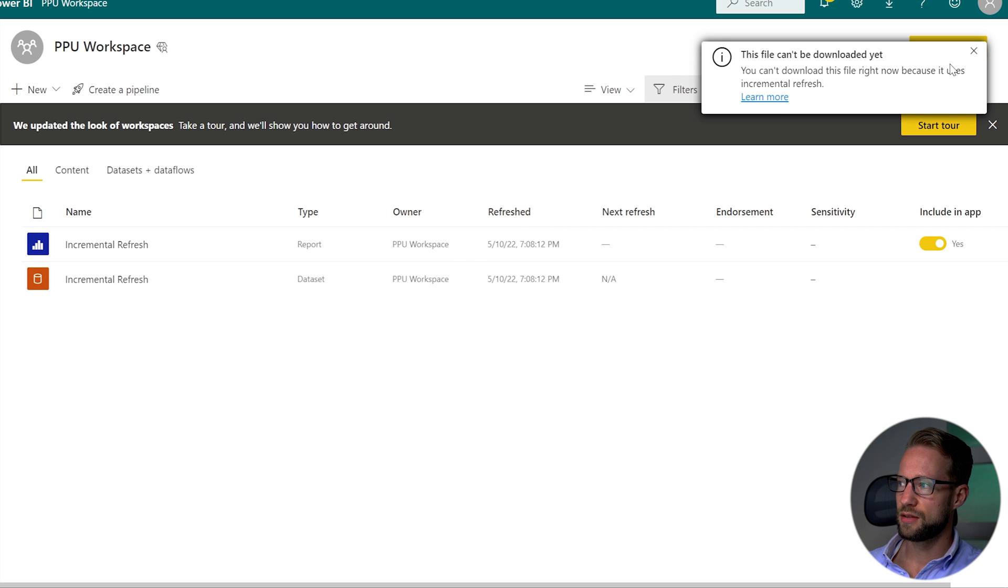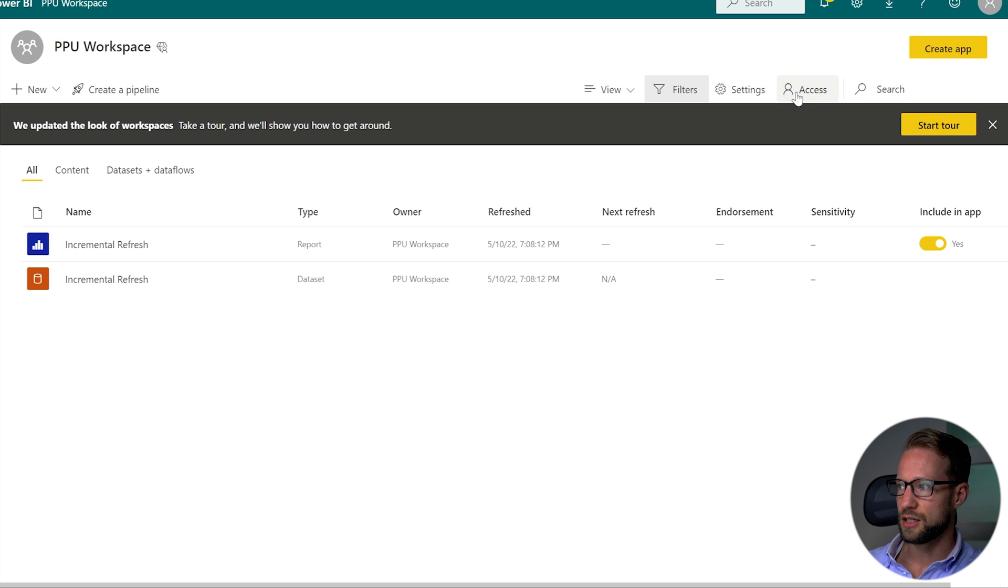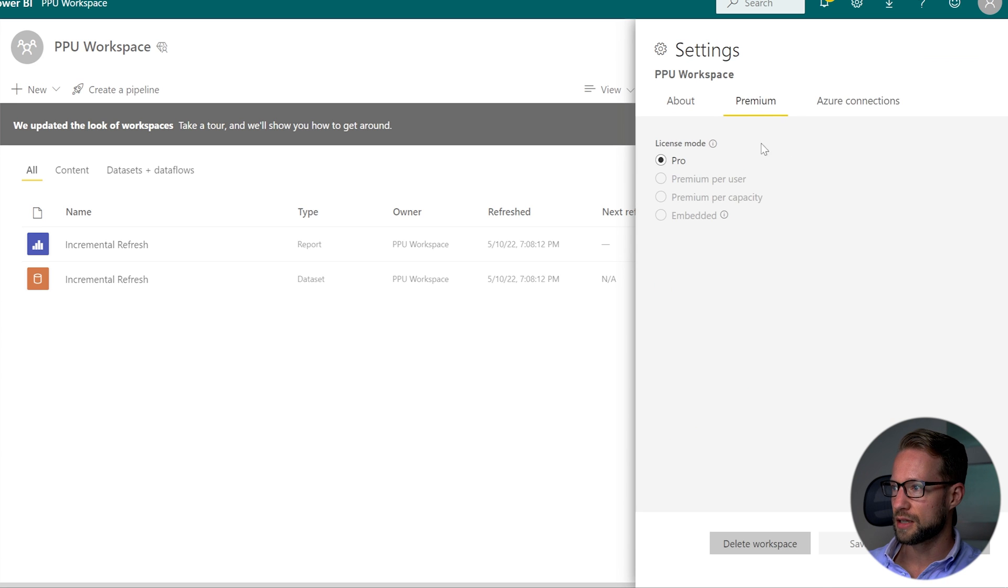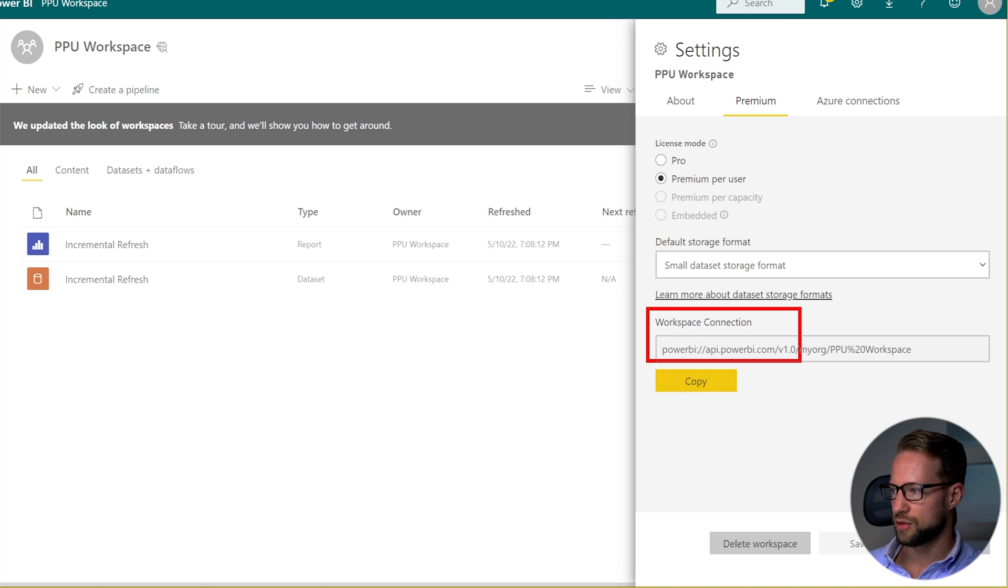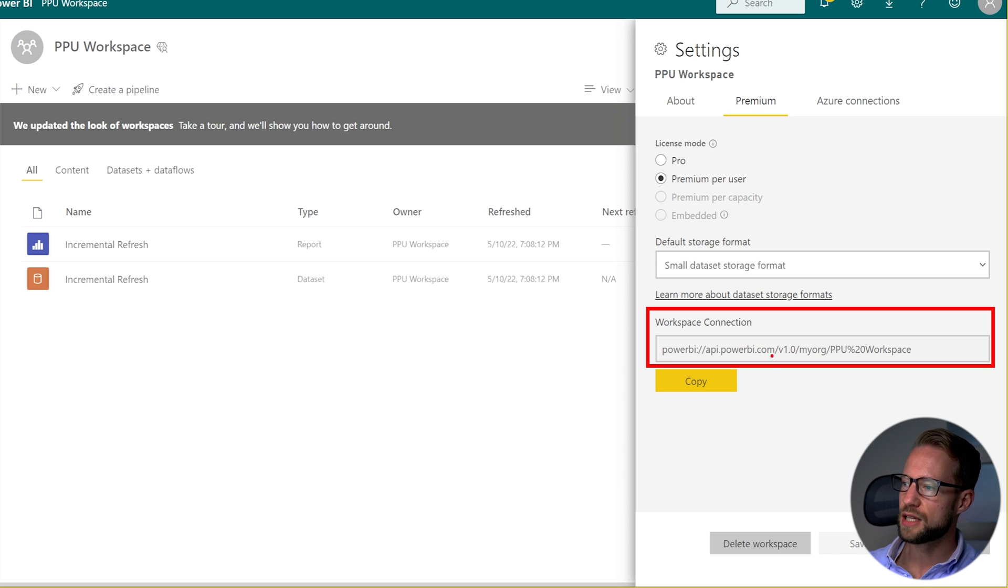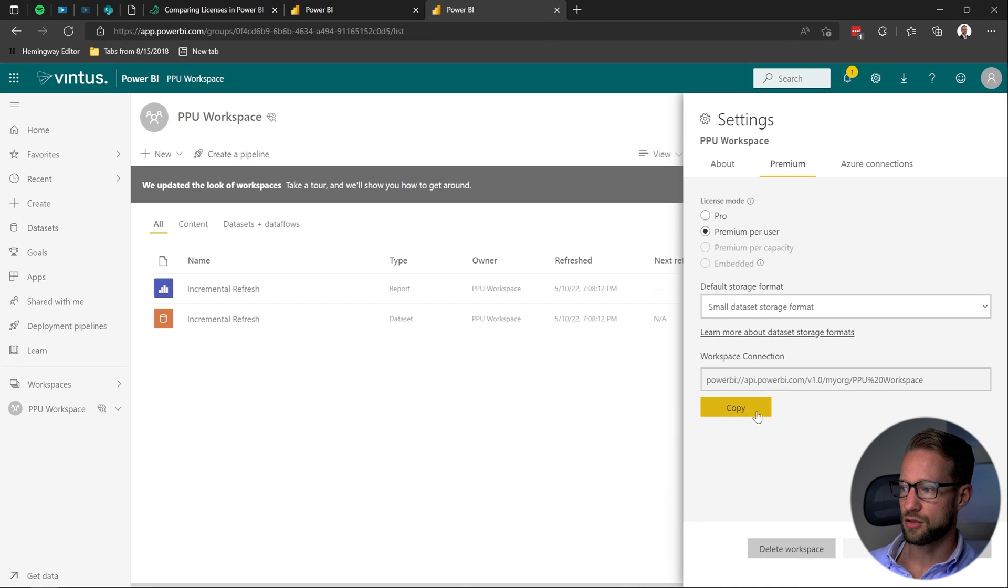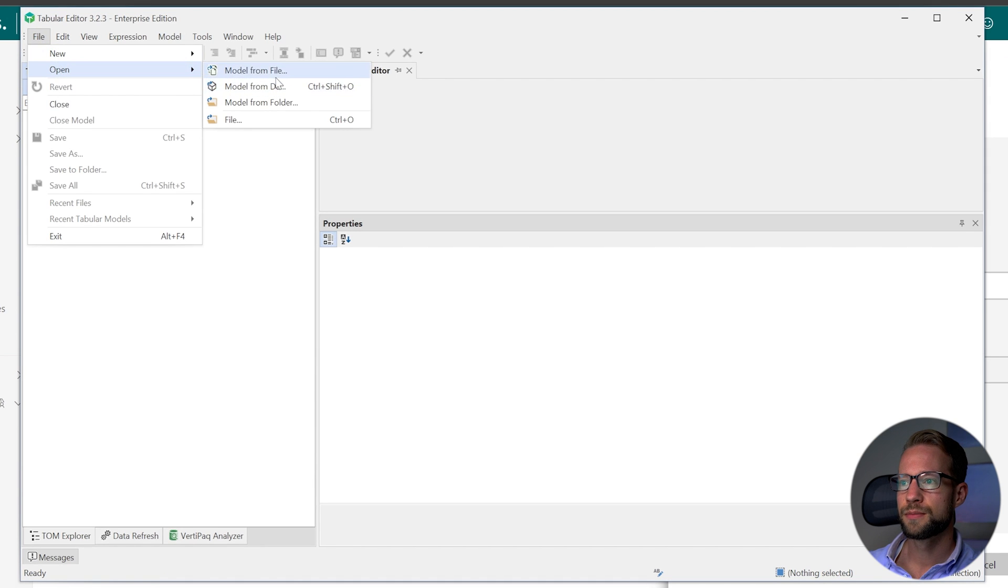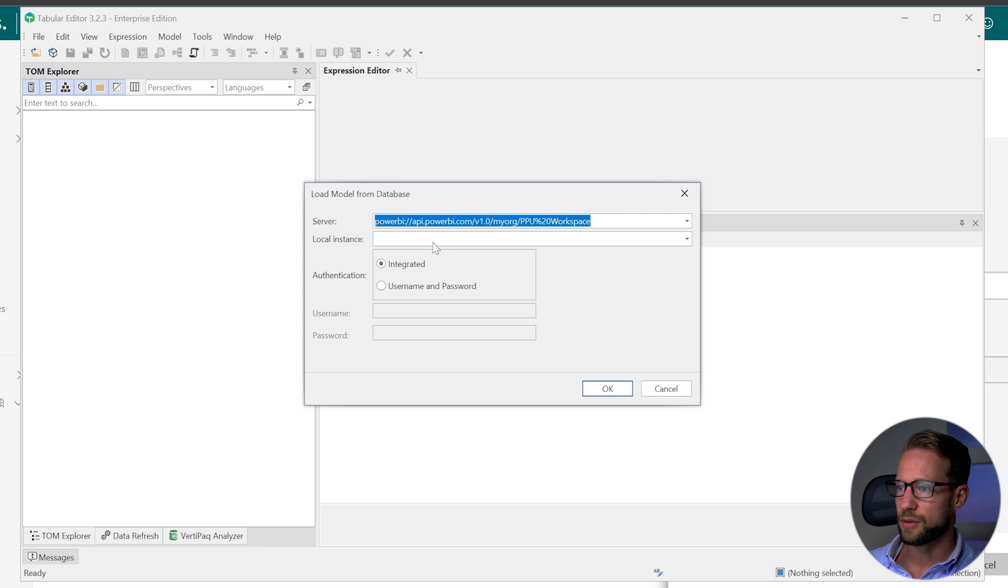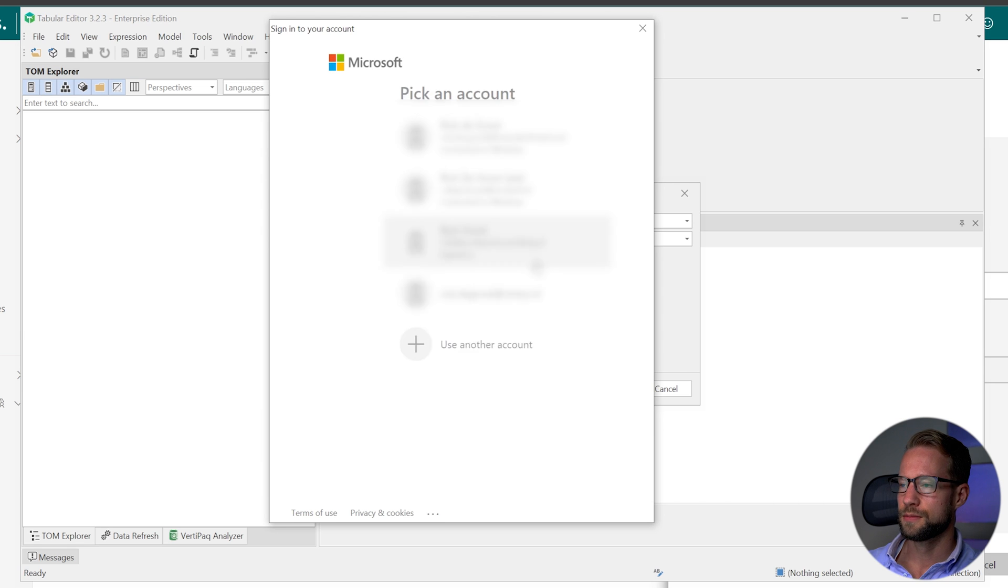So if you want to work with data sets that have incremental refresh and at some point you need to edit the data model or create some measures you can actually go to the settings pane of that page. You can click on premium and it shows a workspace connection down here. So the workspace connection that shows on the settings of your workspace you can use that to connect to tabular editor. So if I copy this I can go to tabular editor click on file open and then I click on model from database and I just paste the link in the top here for the server. Now I'm going to click ok here.